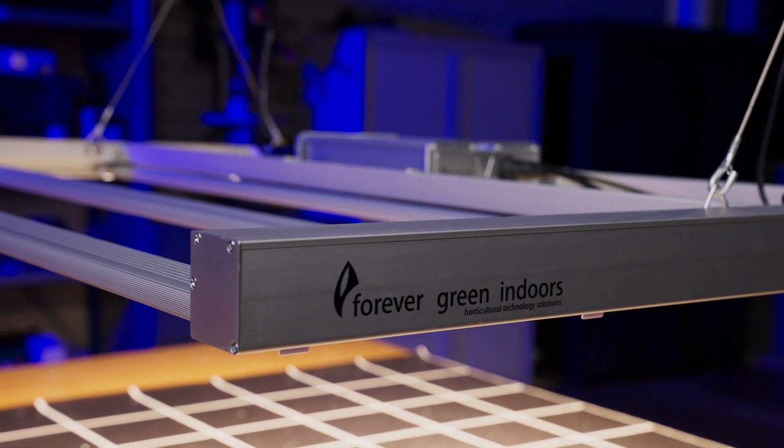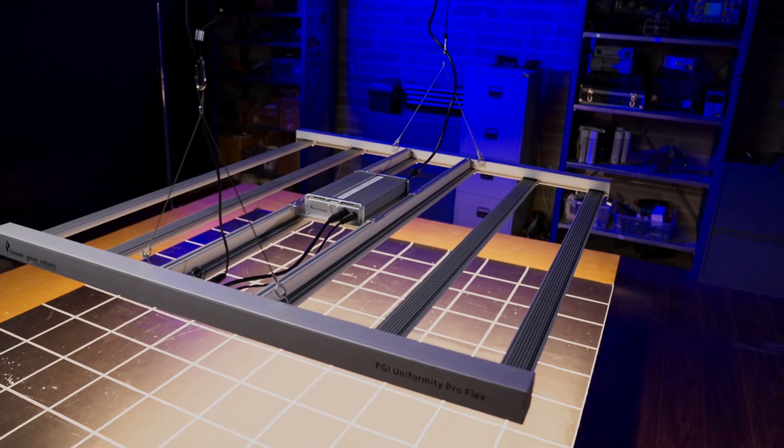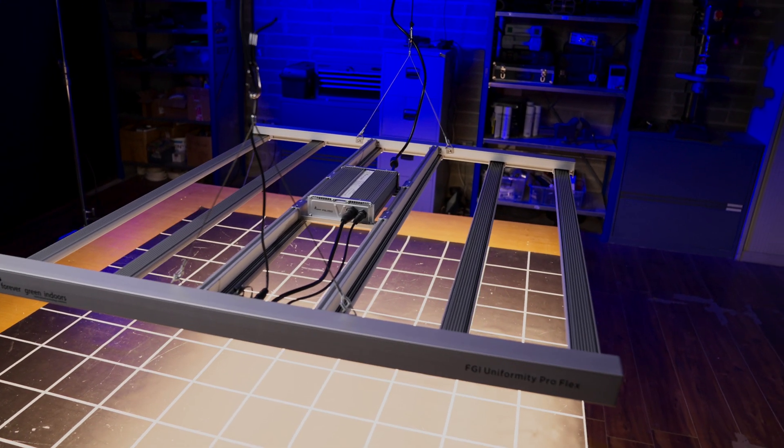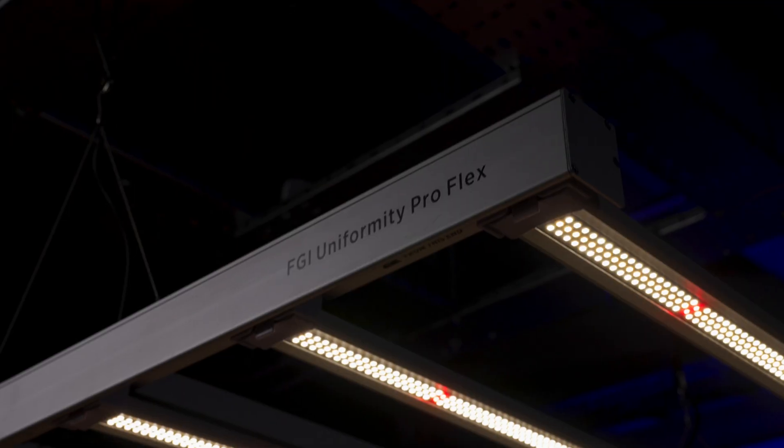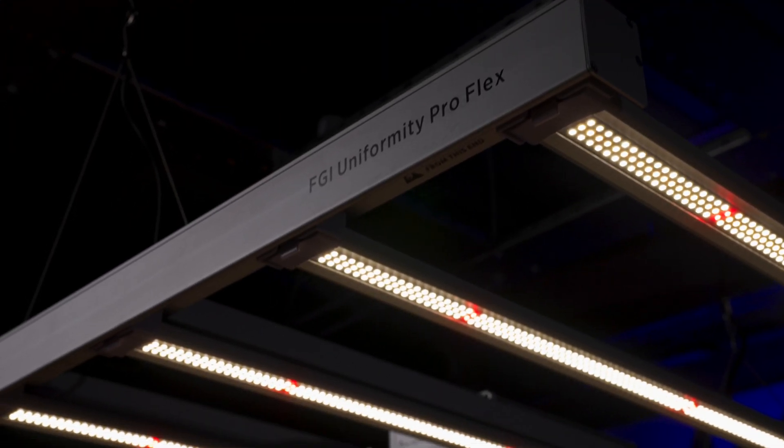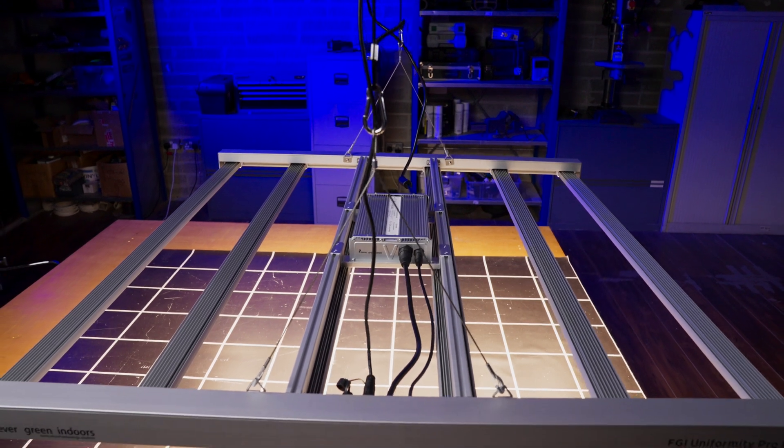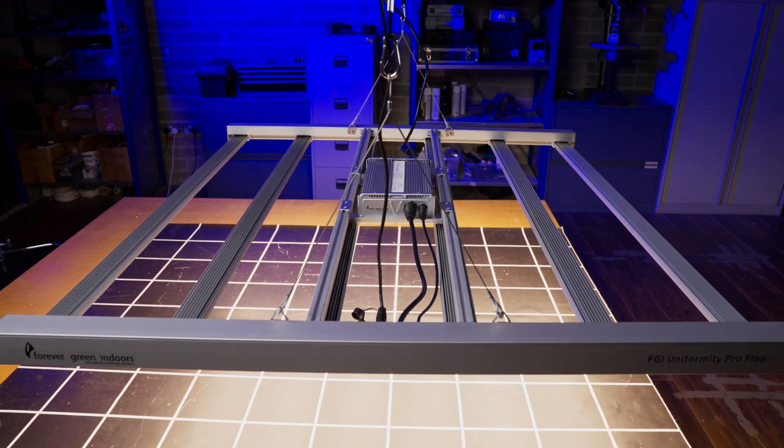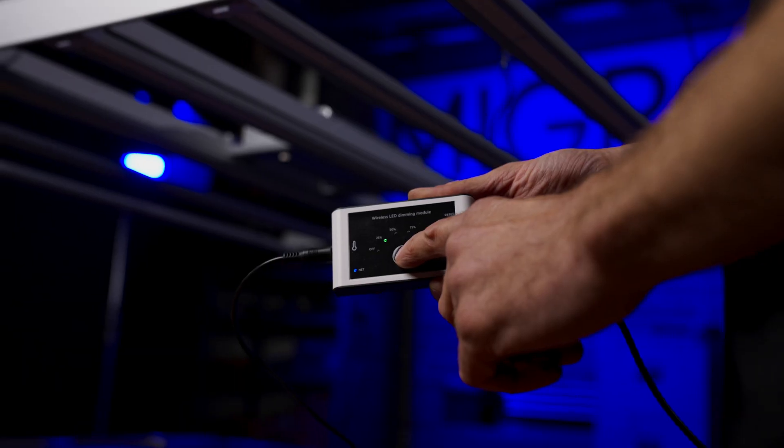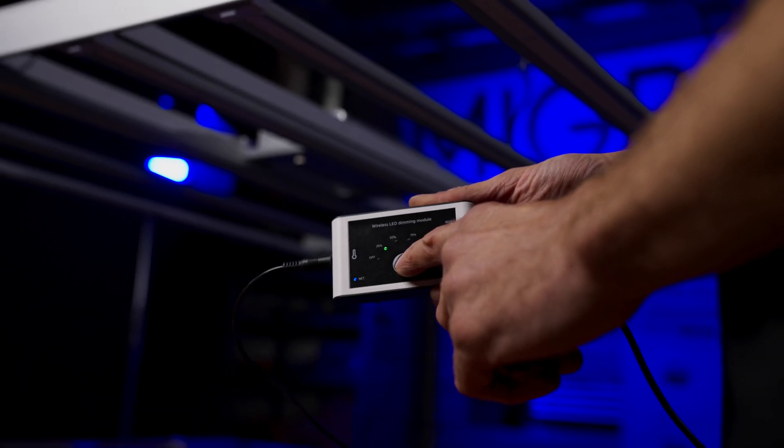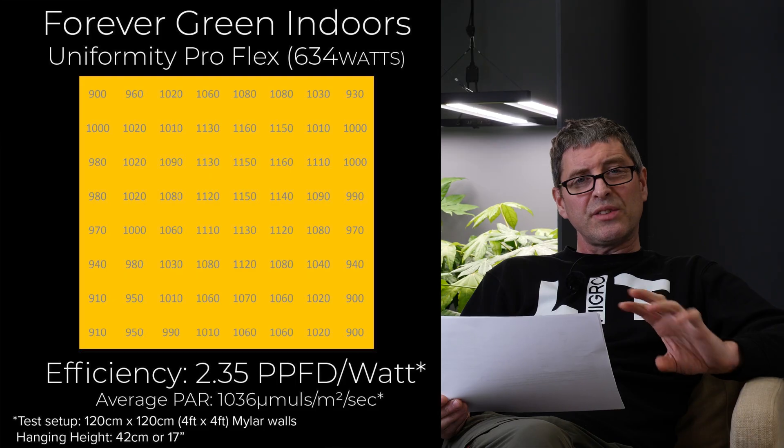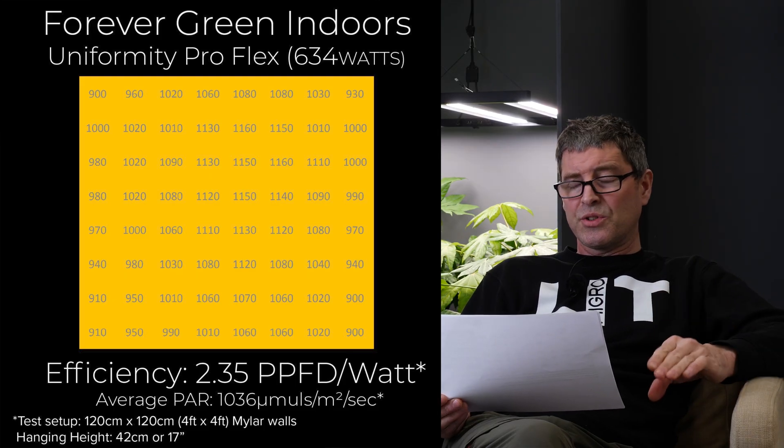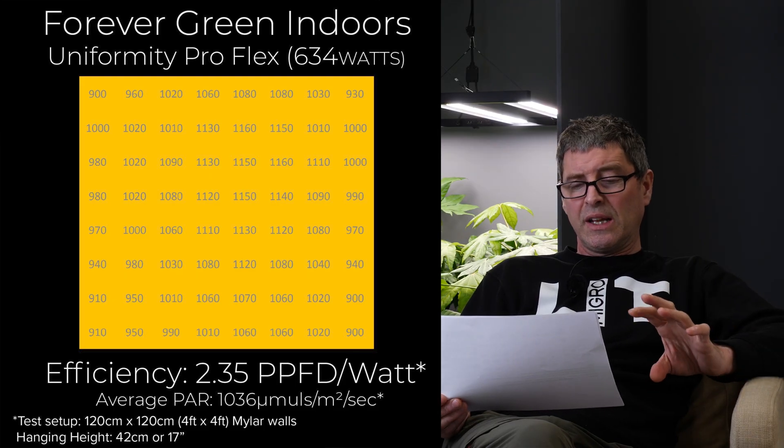Then we have the Forever Green Endors Uniformity Pro Flex. A US company. 630 Watts. $700. Pretty good value for money there. Good efficiency 2.35. Really good average power 1,026. Nice build quality. Very good spread. As the name suggests. Most uniform light distribution of the lights on this list.